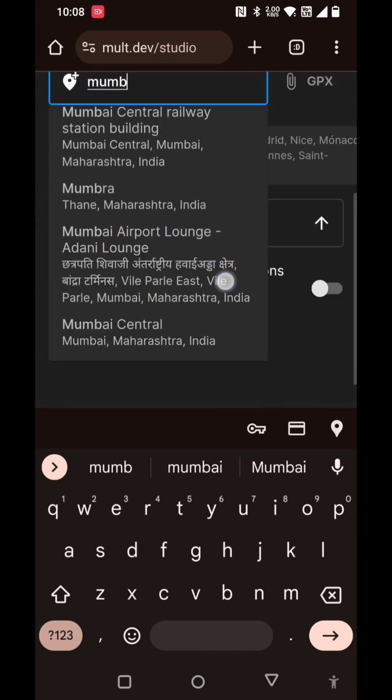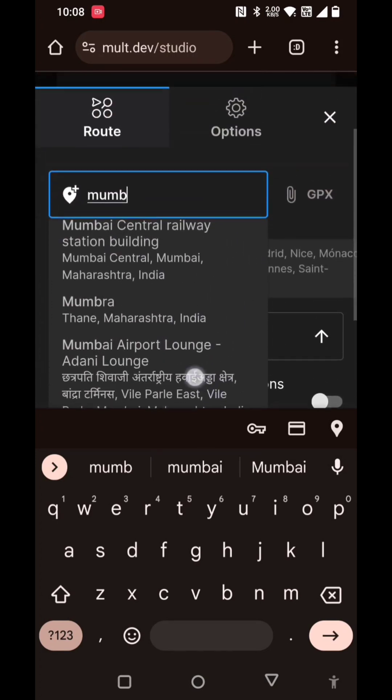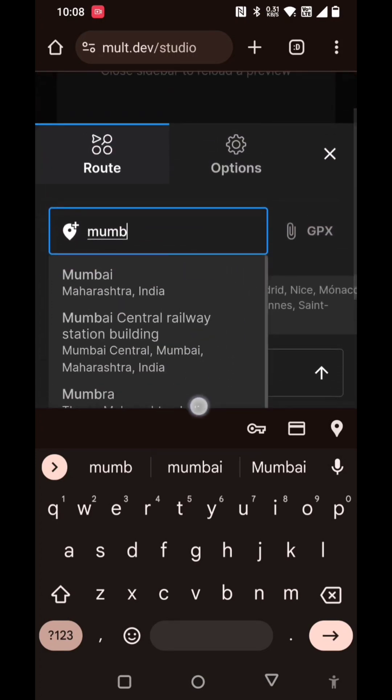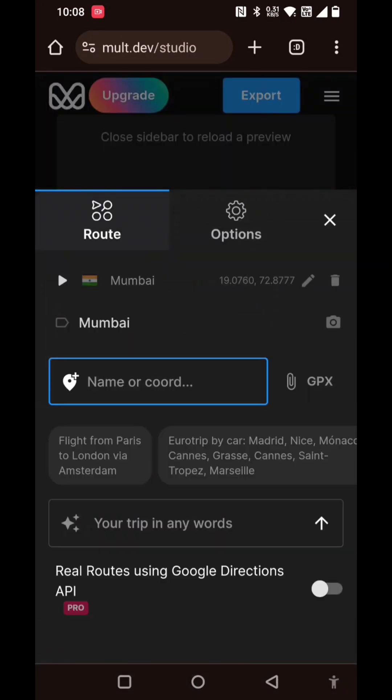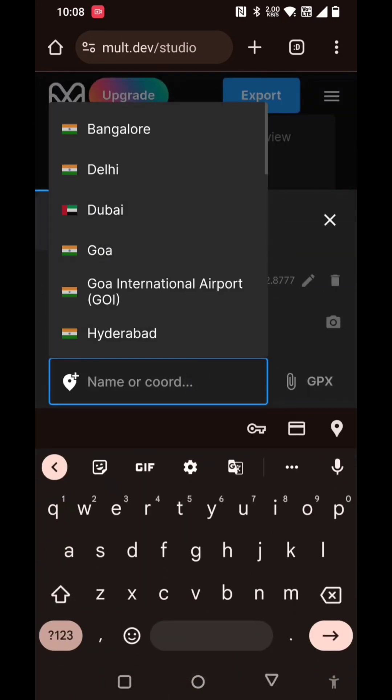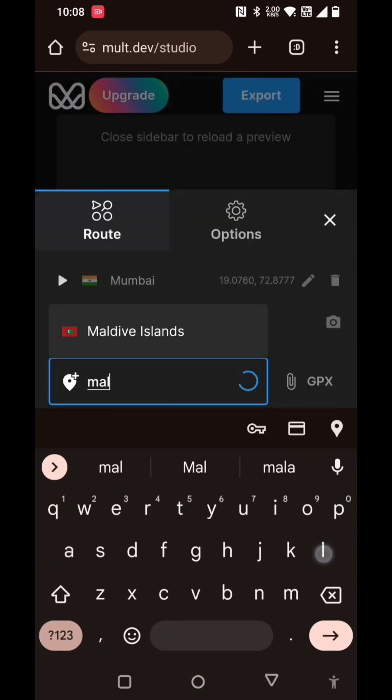I will select Maldives, so let me type in Maldives here and let me select Maldive Islands.